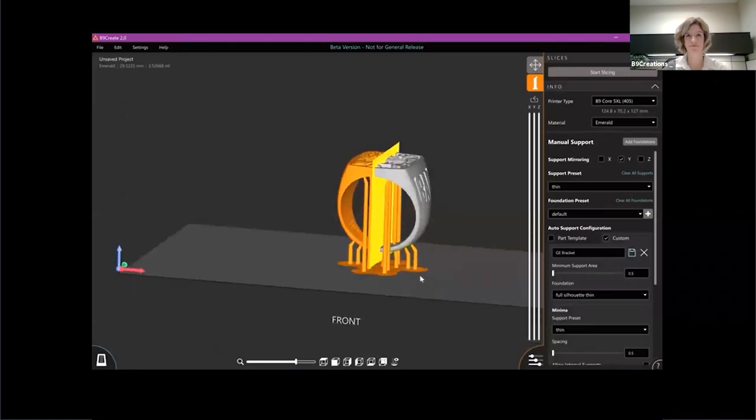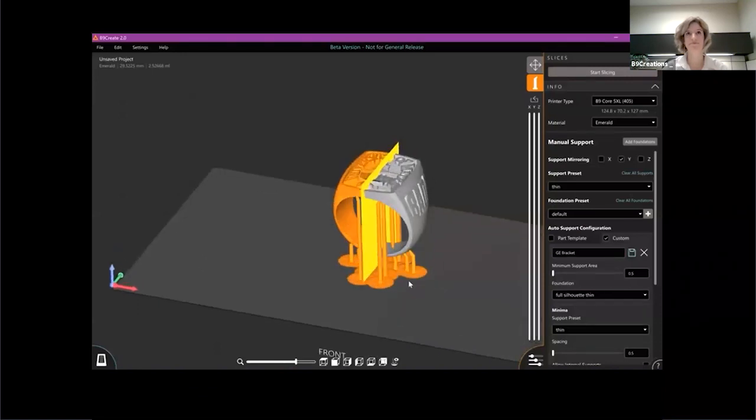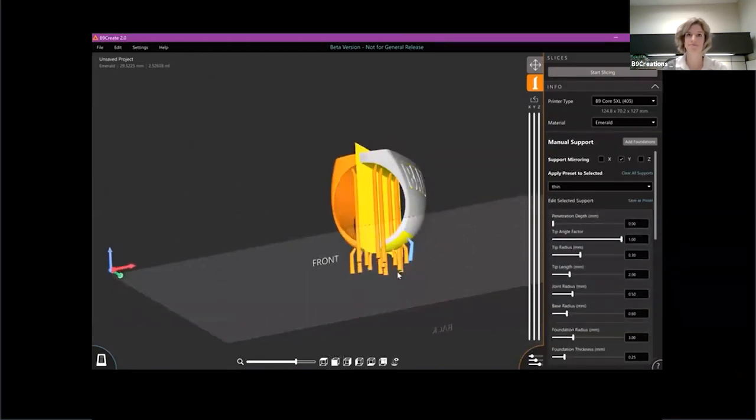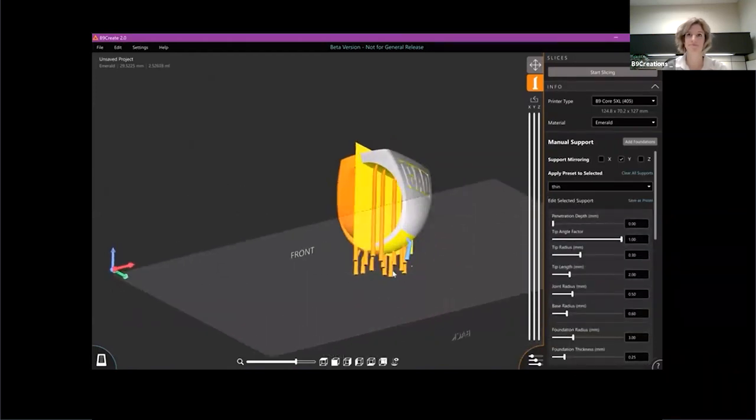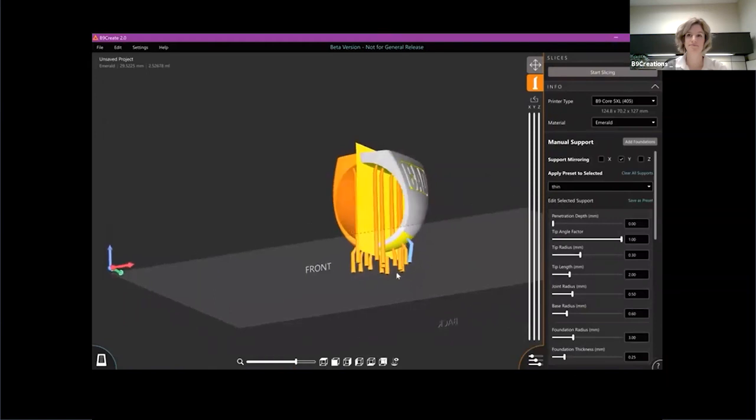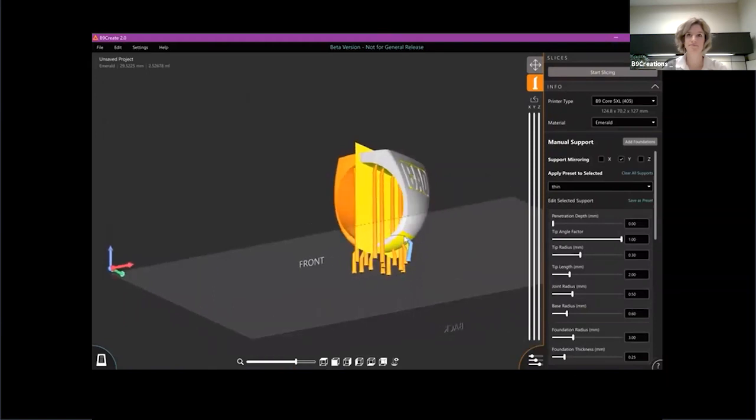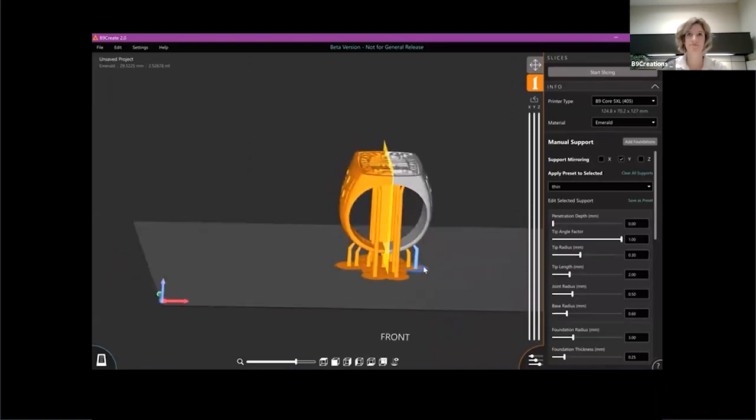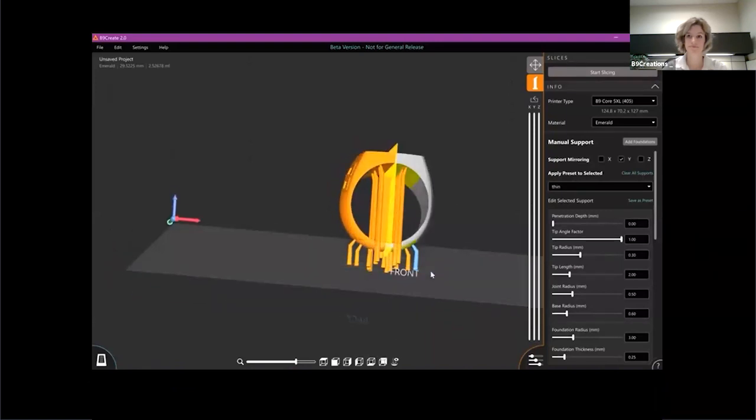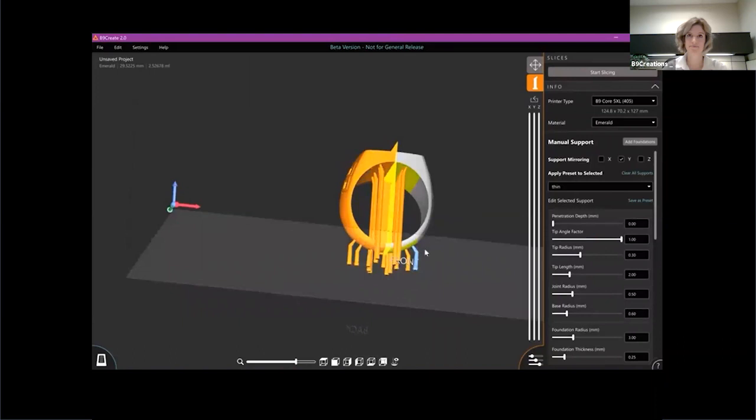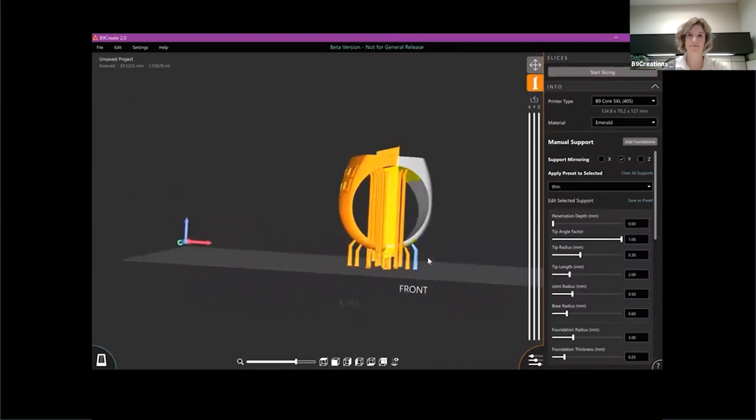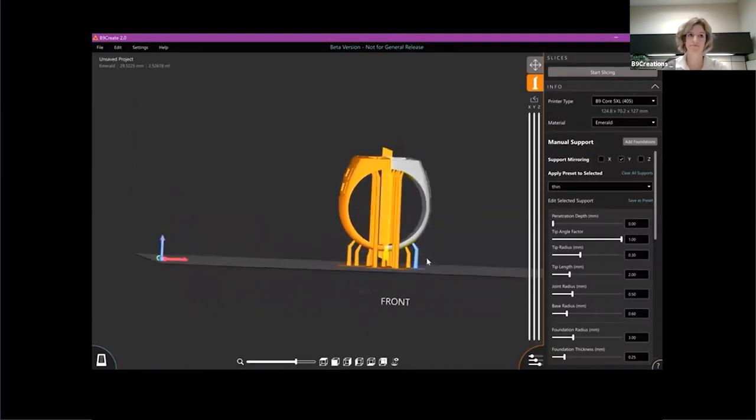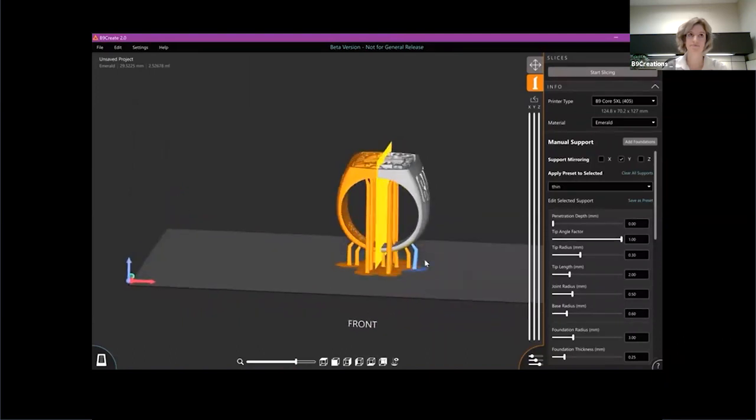We do still have the ability to edit supports. You can grab bases and slide them around. I mentioned earlier that you can put supports in the highlighted zone. You can also grab those tips and move them outside of the highlighted zone if you so choose to do that. The highlighter is there just for you to use as a guideline. Mathematically speaking, this area is more likely to need a support.